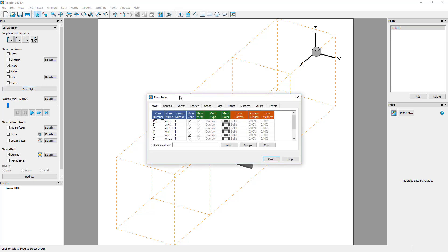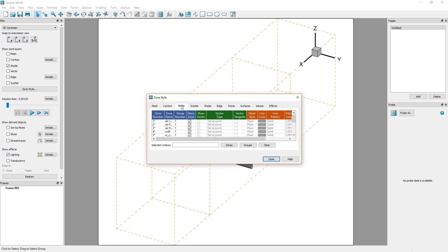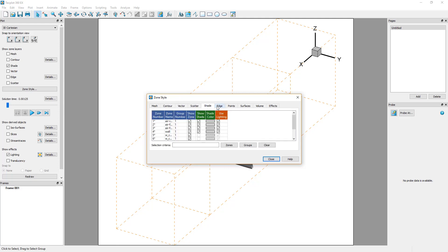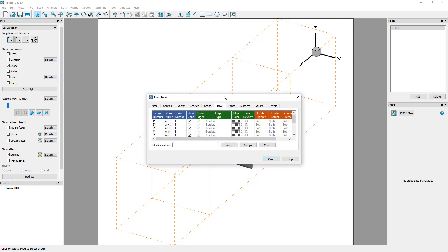The Zone Style dialog consists of a table with the zones as rows and the visualization parameters as columns. A set of tabs allows access to parameters for each type of visualization.